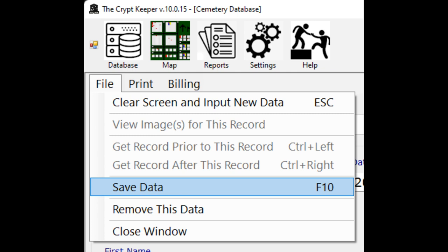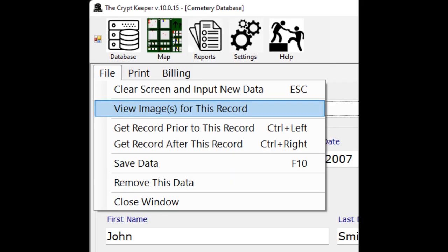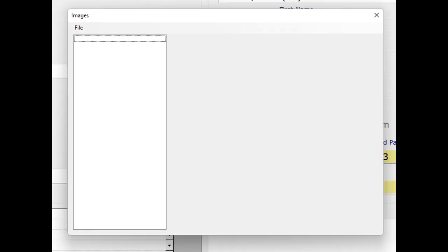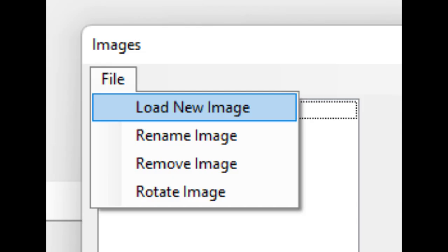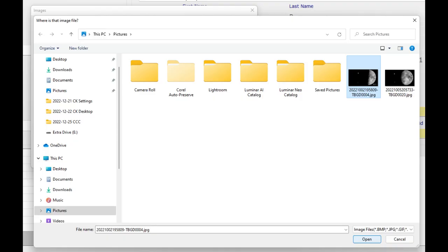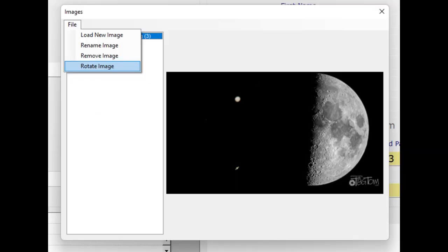Once a data record is saved you have a new menu option you can use. Click on the file menu, then choose the option to view images for this record. If any images are already loaded they will be displayed here, otherwise you can add a new image by clicking on the file menu and then the load new image option. You can add as many images as you want to this data record, but they must all be in JPG format.